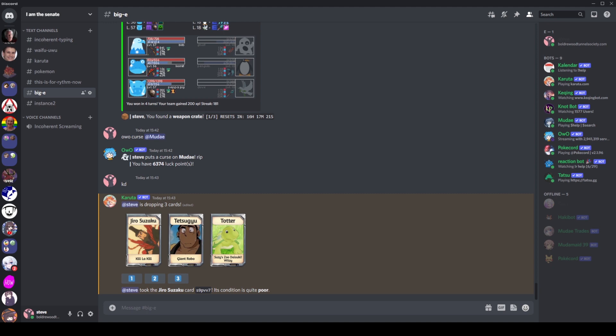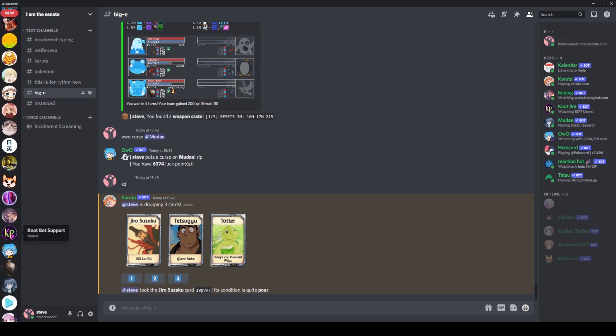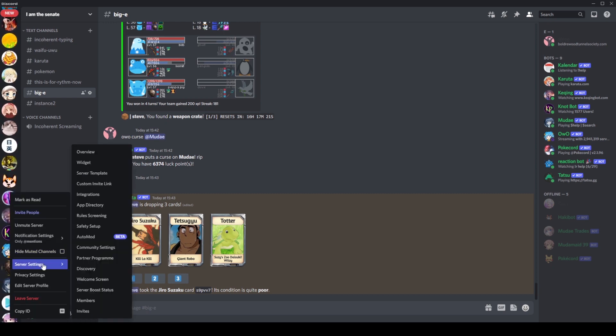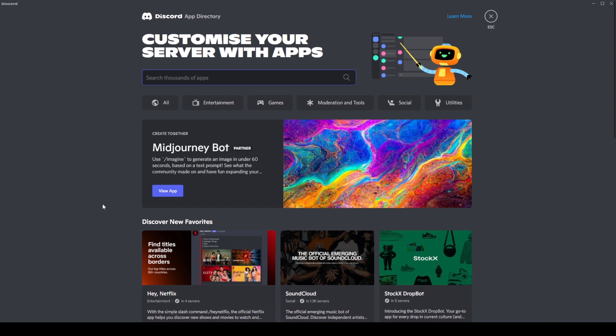He's been kind enough to give me some early access to it because his server, being a bot server, did get the early access. This is the new feature, the app directory. To access this, you will need manage server permissions on a server, I believe. Tog has helpfully given me these, so I can show you guys the features. But not to worry, they will be rolled out to all servers soon enough. So if you do have manage server permissions on any servers, you will soon have access to this. You might already have it, who knows?